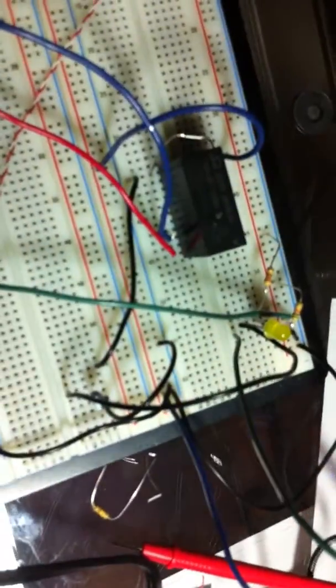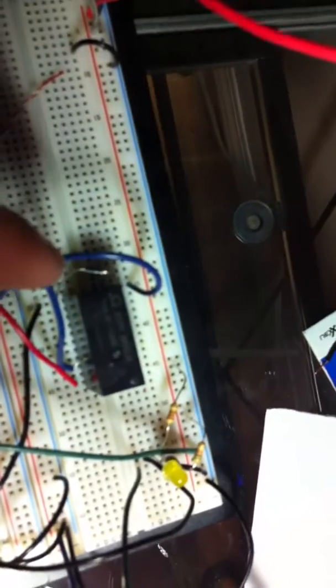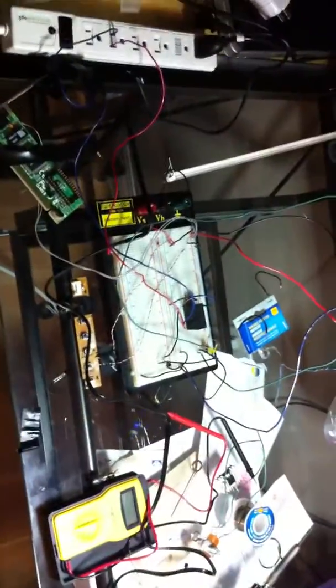When that happens, that activates the relay. There's our protection diode there for the relay. That activates the relay which is plugged into the AC mains and into my lamp. So there's my lamp. Let's turn this on and I'll show you exactly what it does.